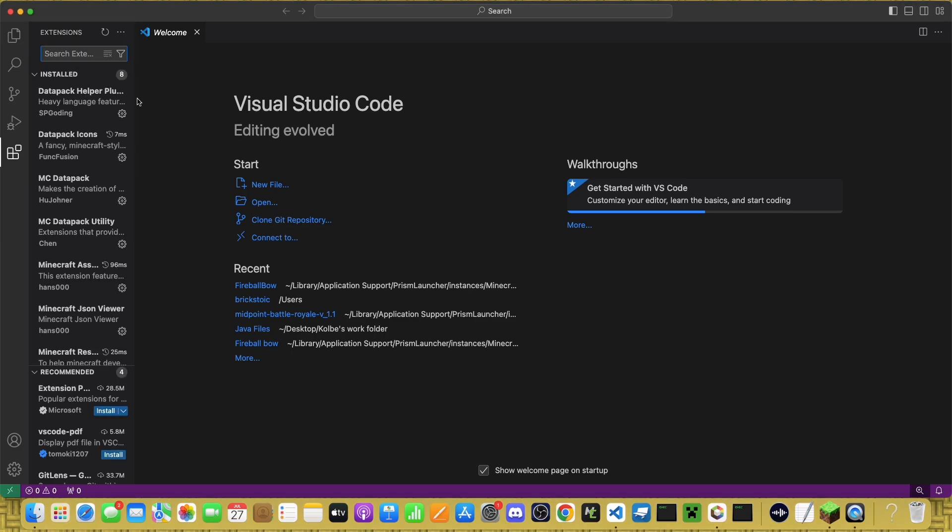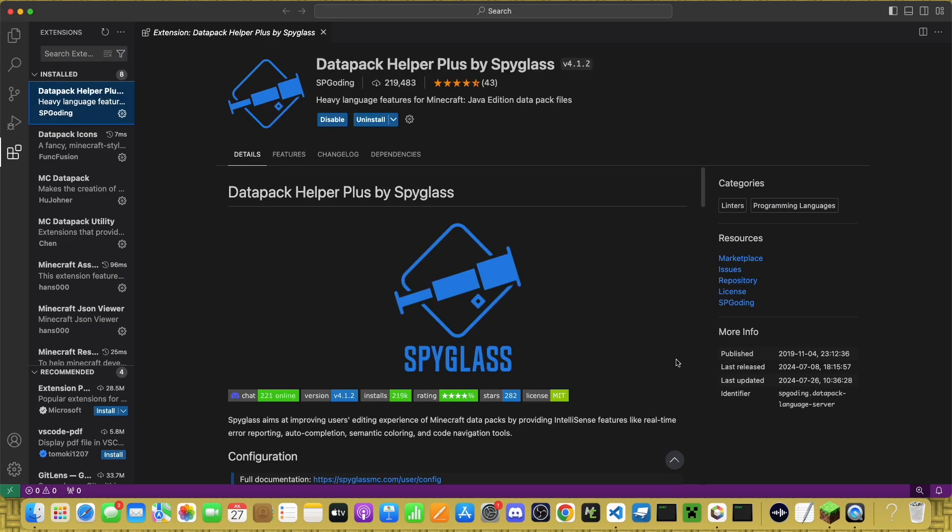If you are using it, I recommend installing a few extensions depending on the type of datapack you want to make. But no matter what kind it is, you should still get Datapack Helper Plus. It's a super useful tool, and I use it all the time when making function datapacks. So, go ahead and install that.